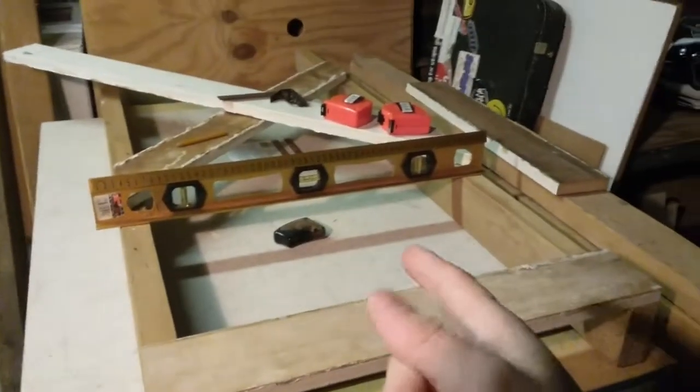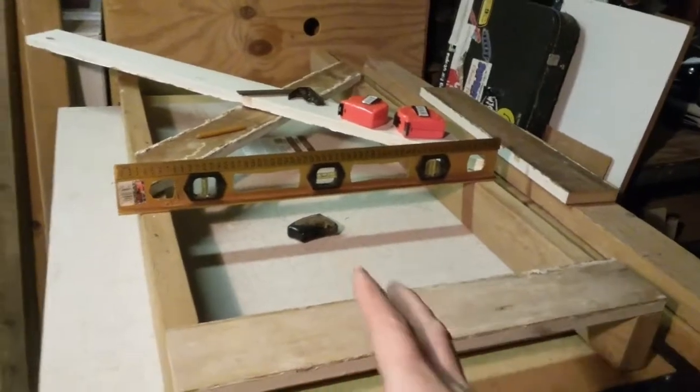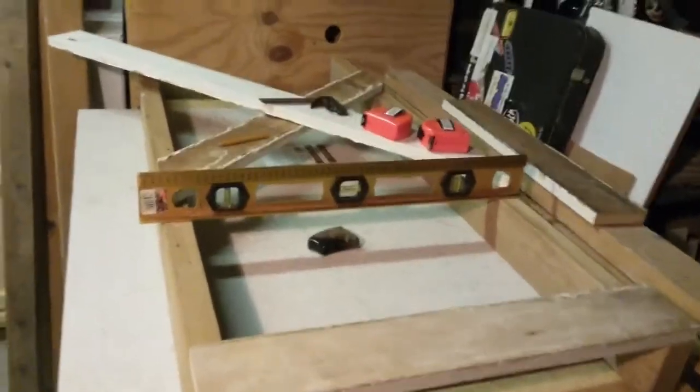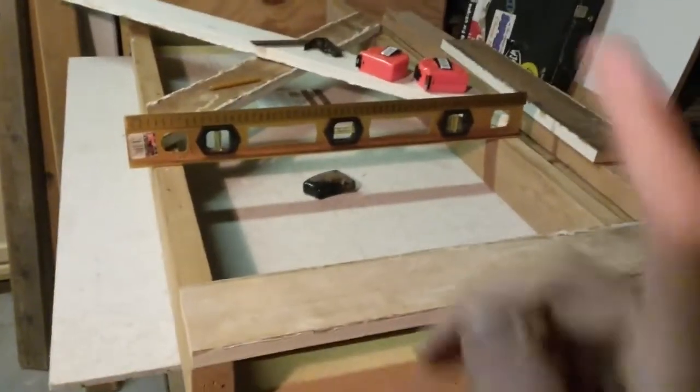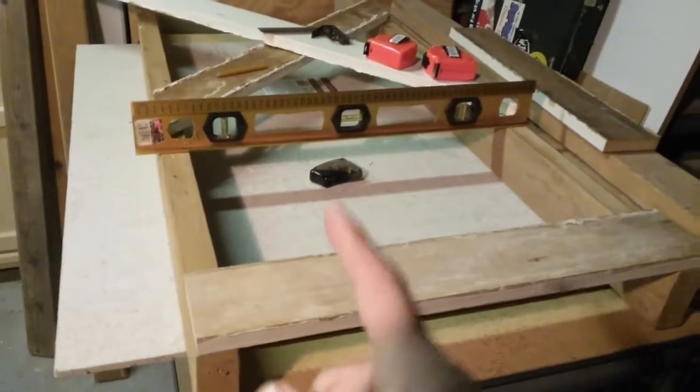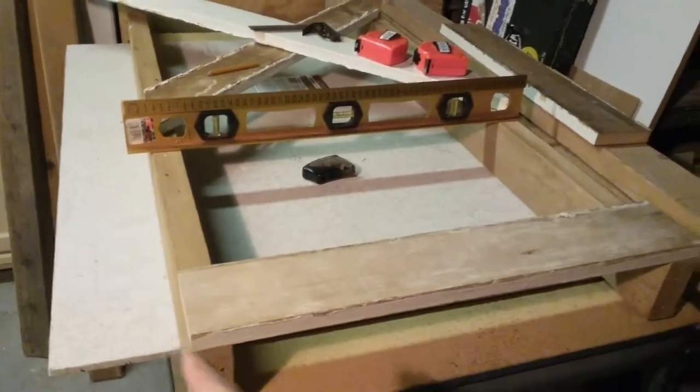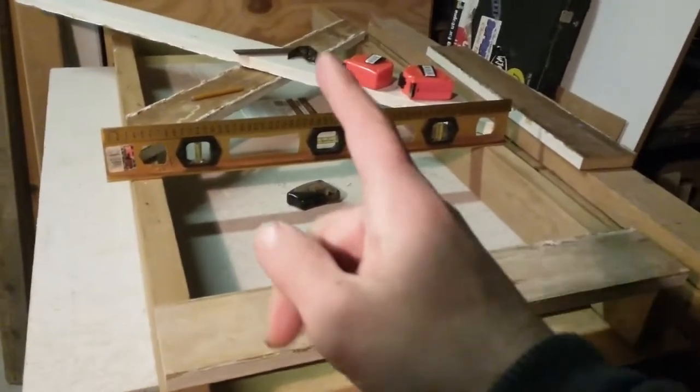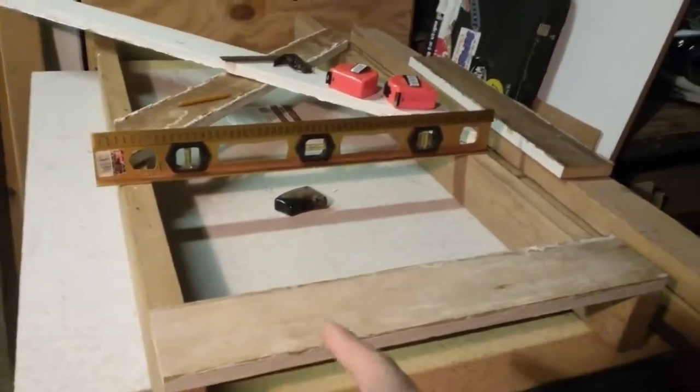So this right here is my first legs for my modular. I got three more to make. What I'm doing is I'm squaring everything up and I'm going to be screwing it all together.